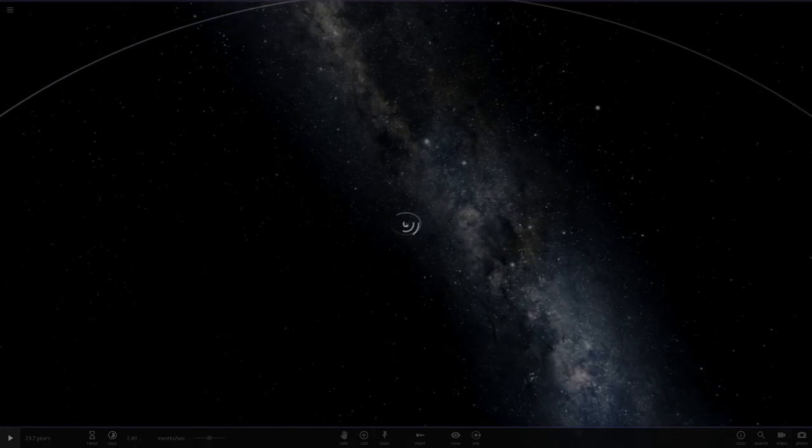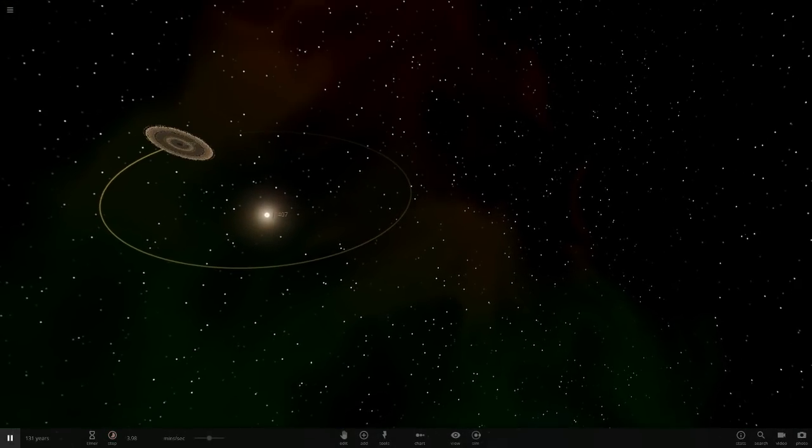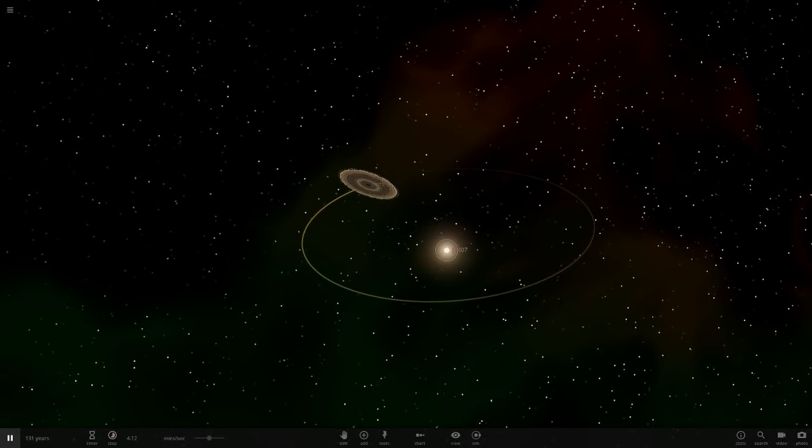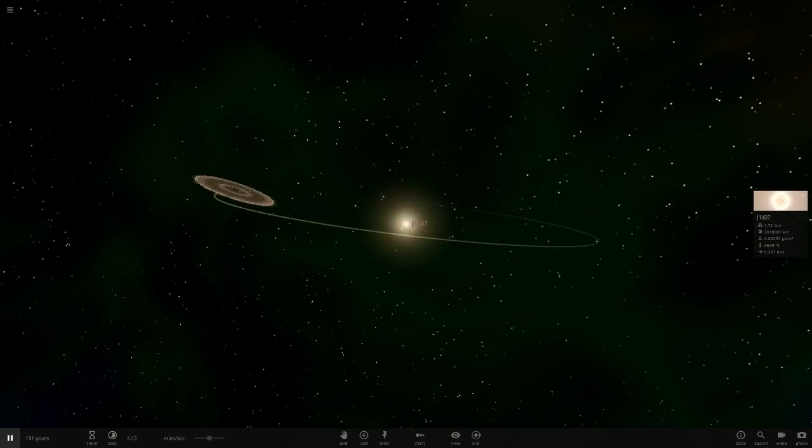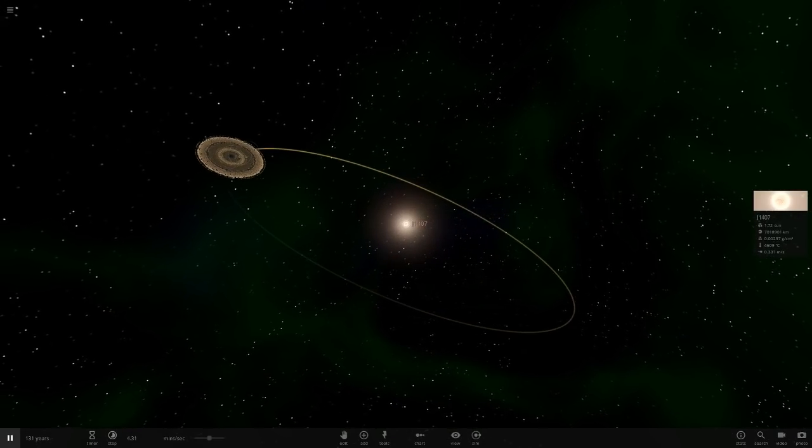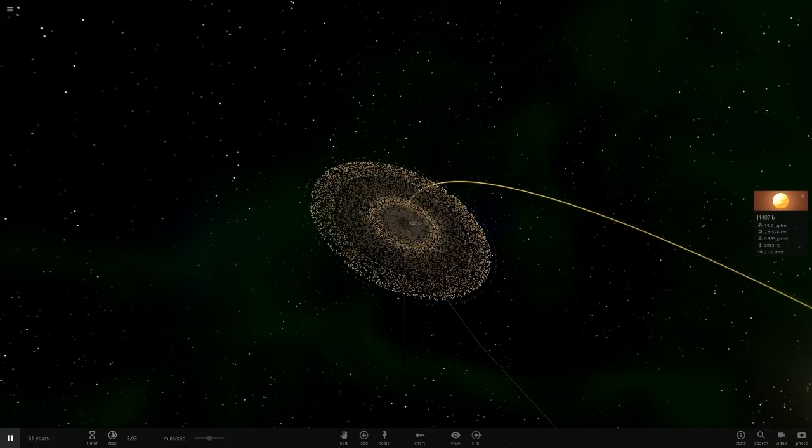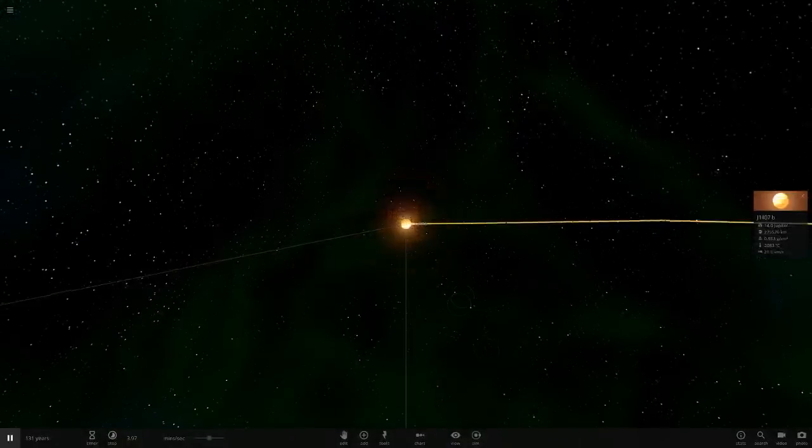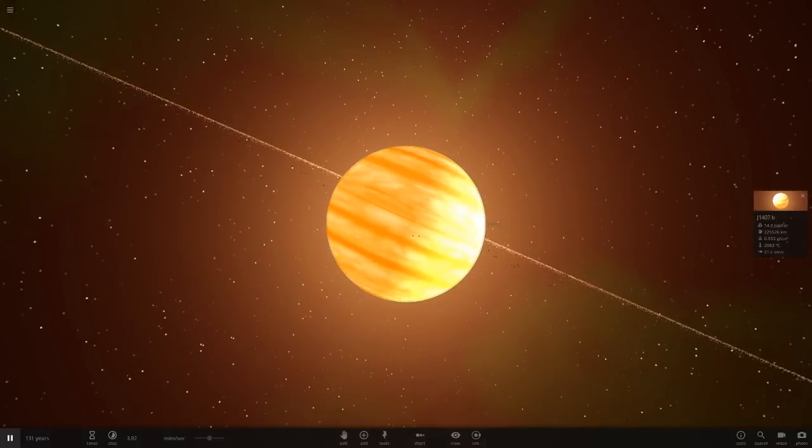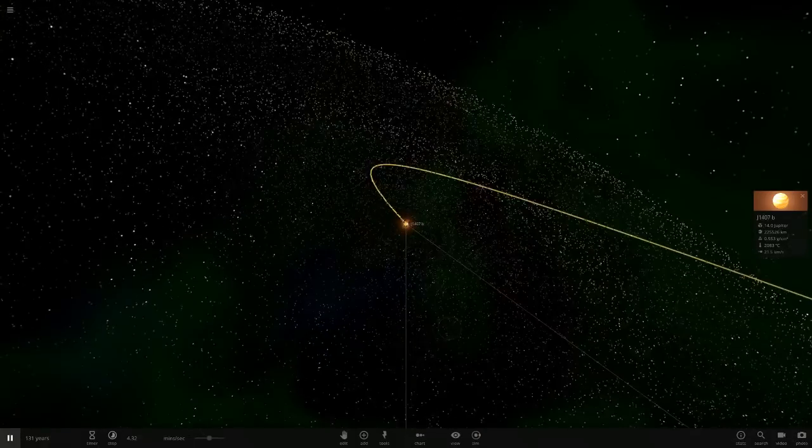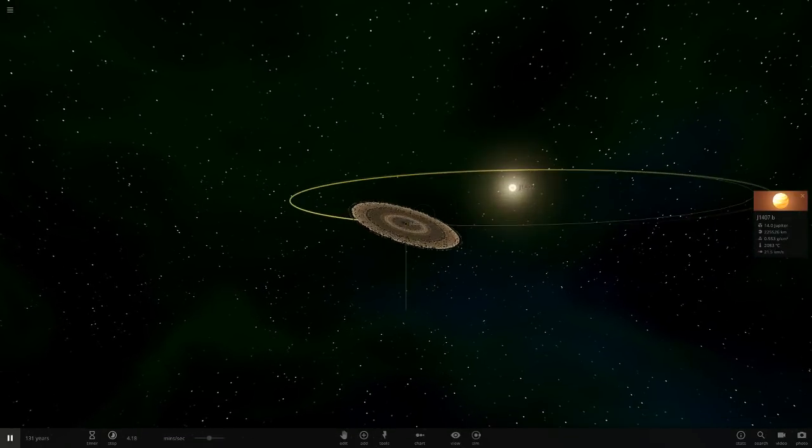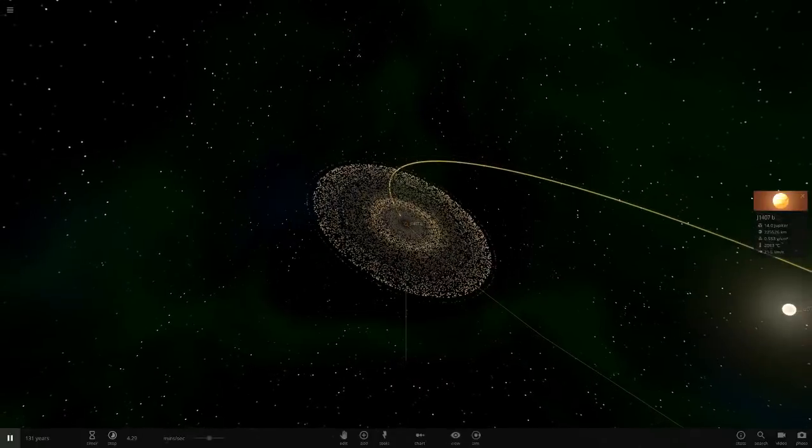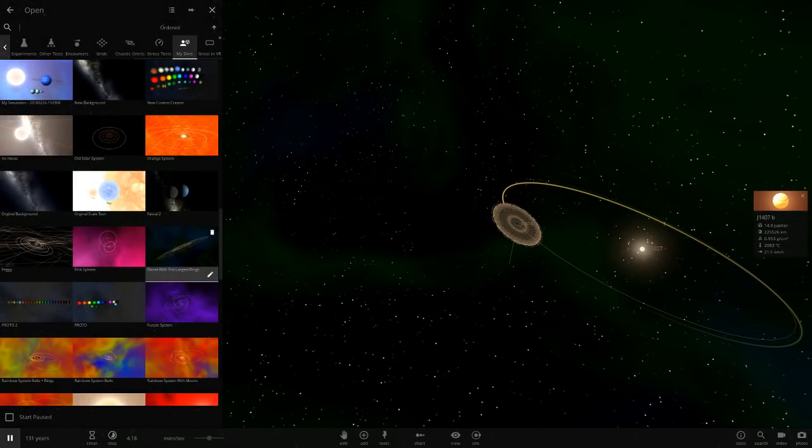Then we've got the planet with the largest rings solar system here. This is going to be quite laggy, I think. The J-1407 system. Then it's got J-4017B, which is the planet with the largest rings to my knowledge, anyway. Just look at this thing. It's awesome. Look how big those rings are. That's 40% the size of Earth's orbit, those rings. It's pretty crazy stuff.